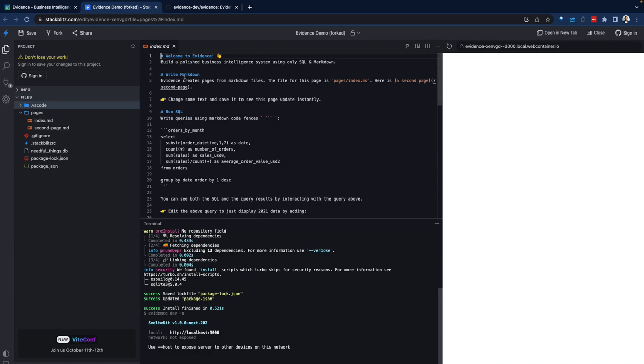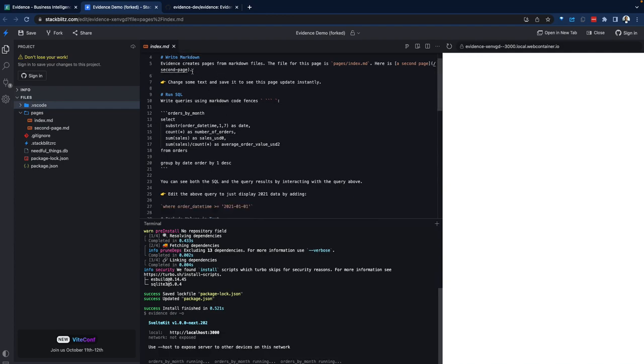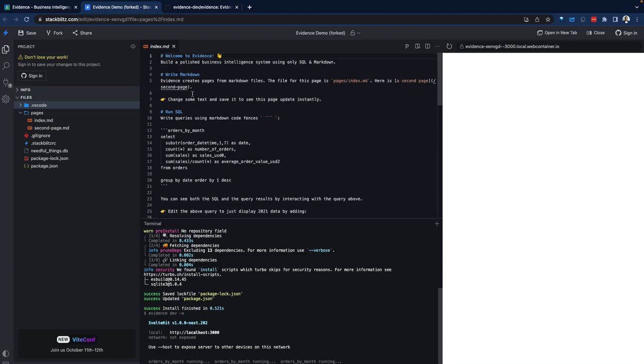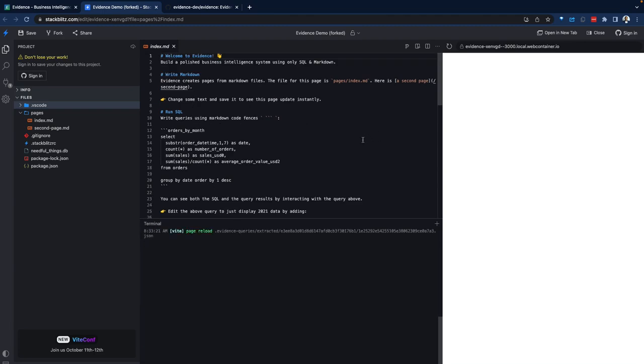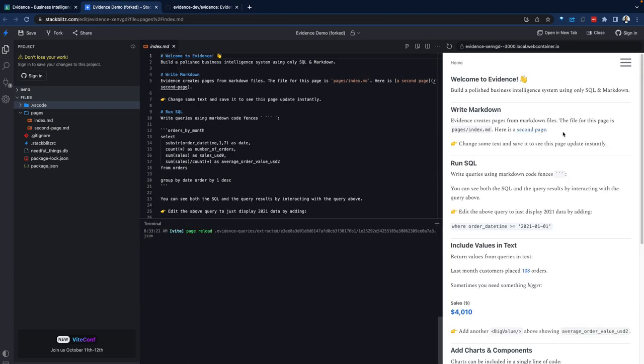Right in here with this example we're looking at, there is regular Markdown, which a lot of folks are familiar with. And to the right it's getting rendered.